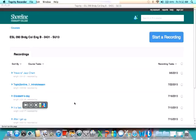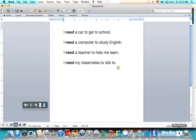We have a song today for us to practice the verb need. We will sing this song two times.